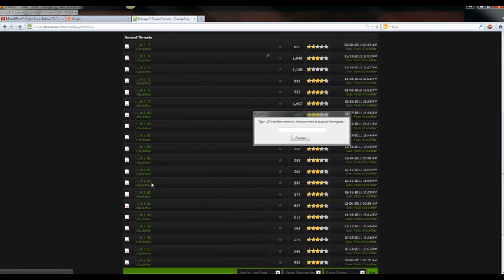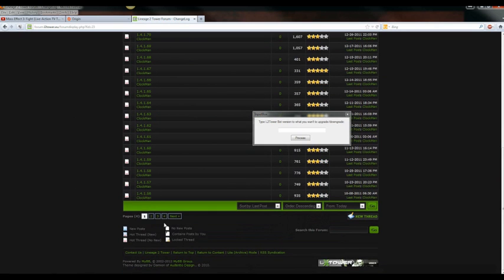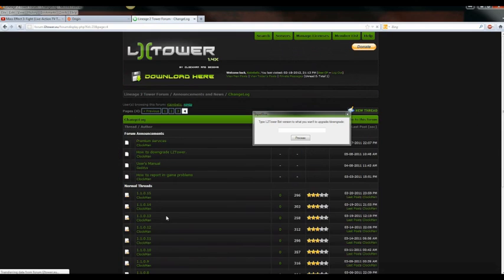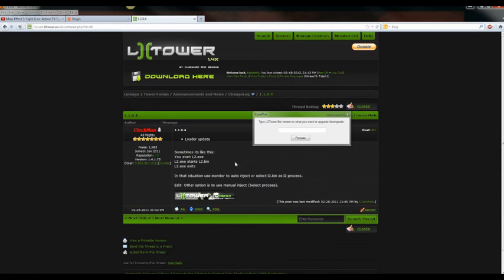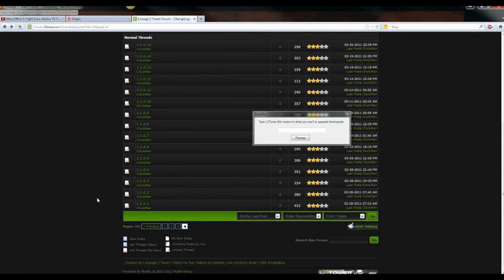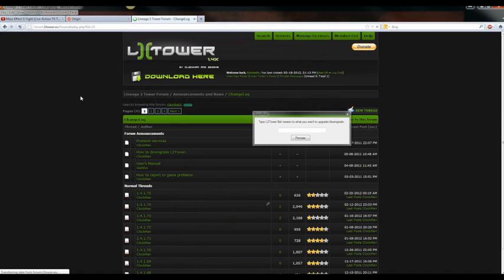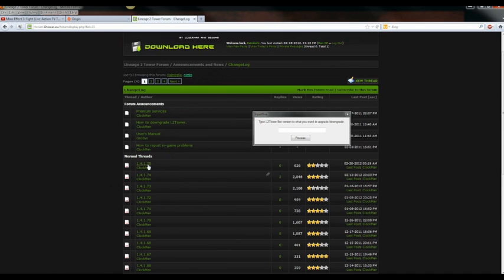In here is every single changelog, all the way to the beginning. Now, if you're playing on an older version server, you gotta figure out which version you want. Like, I don't even know which version you would need. I think the current version will work with any version of the game, I'm pretty sure, since it just injects constantly.